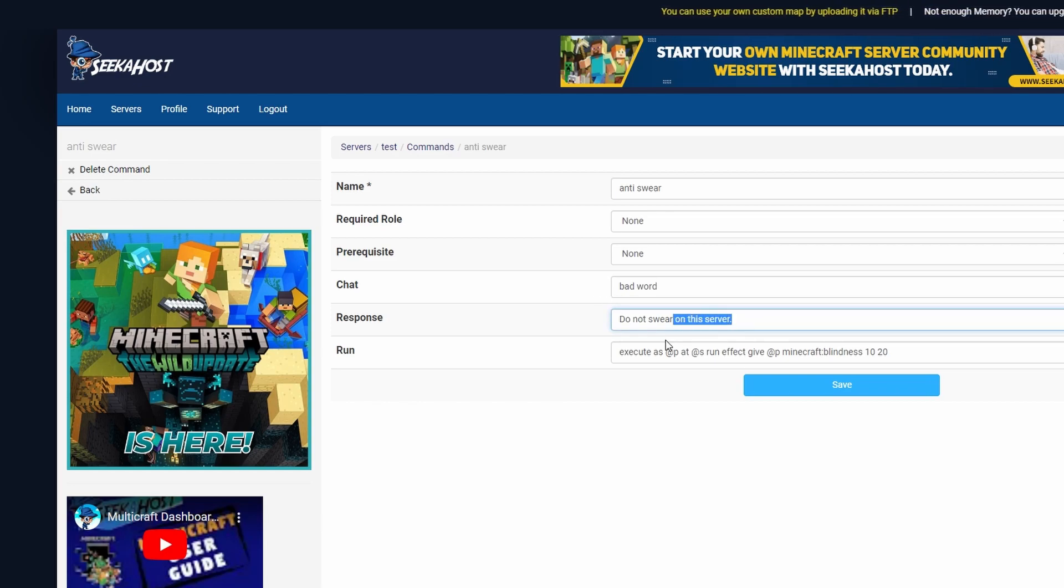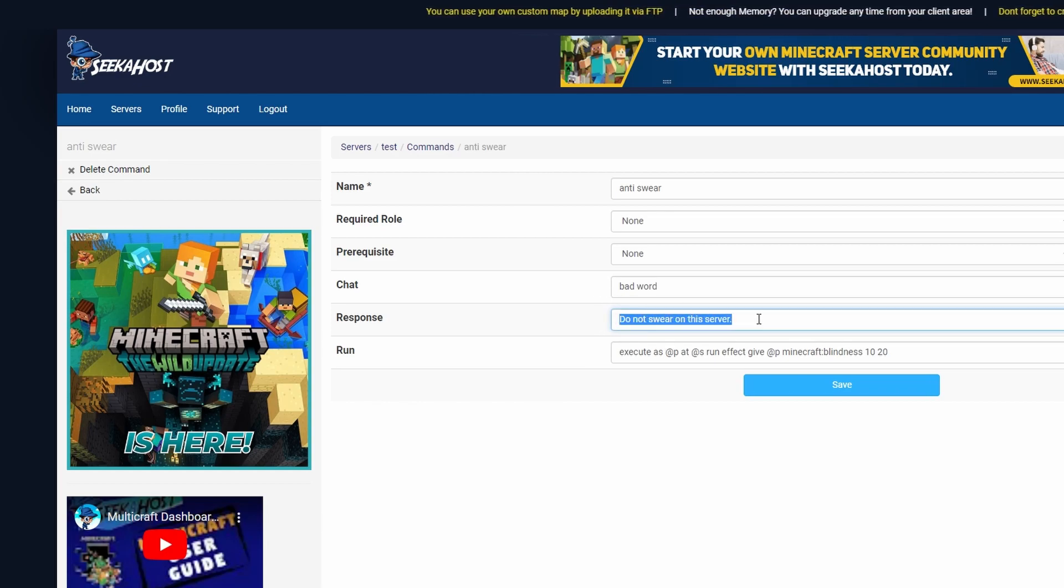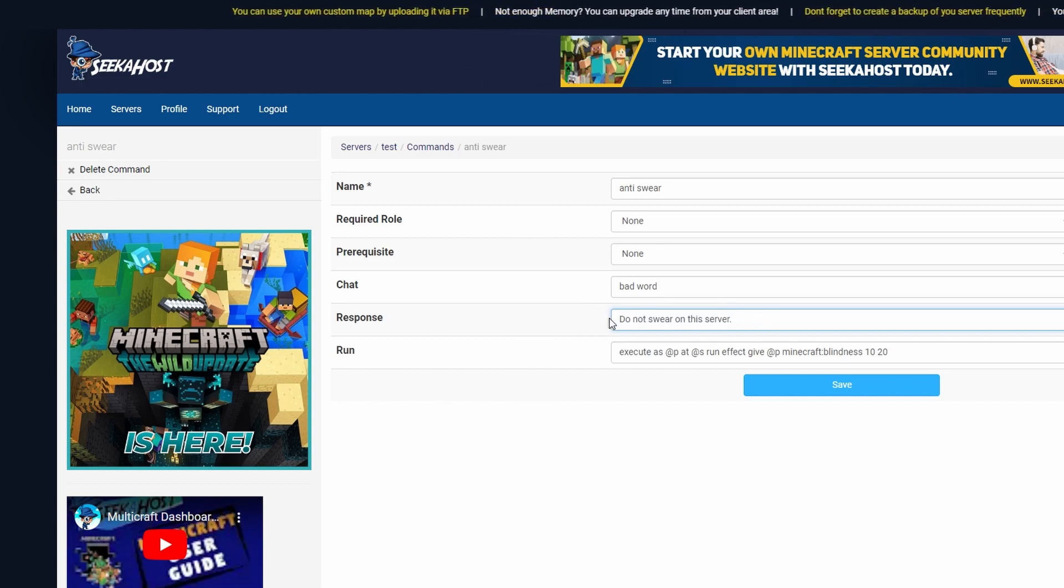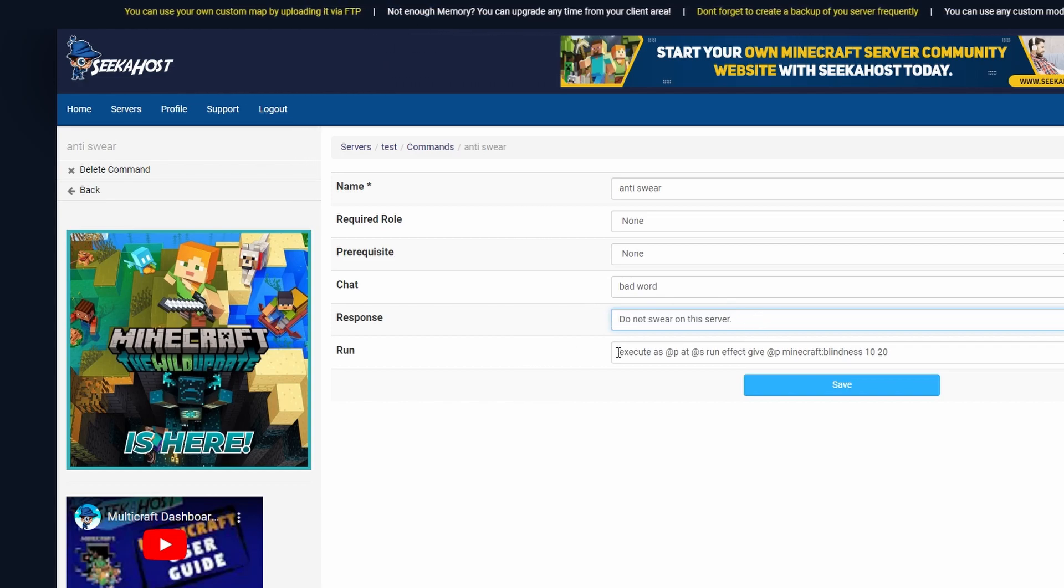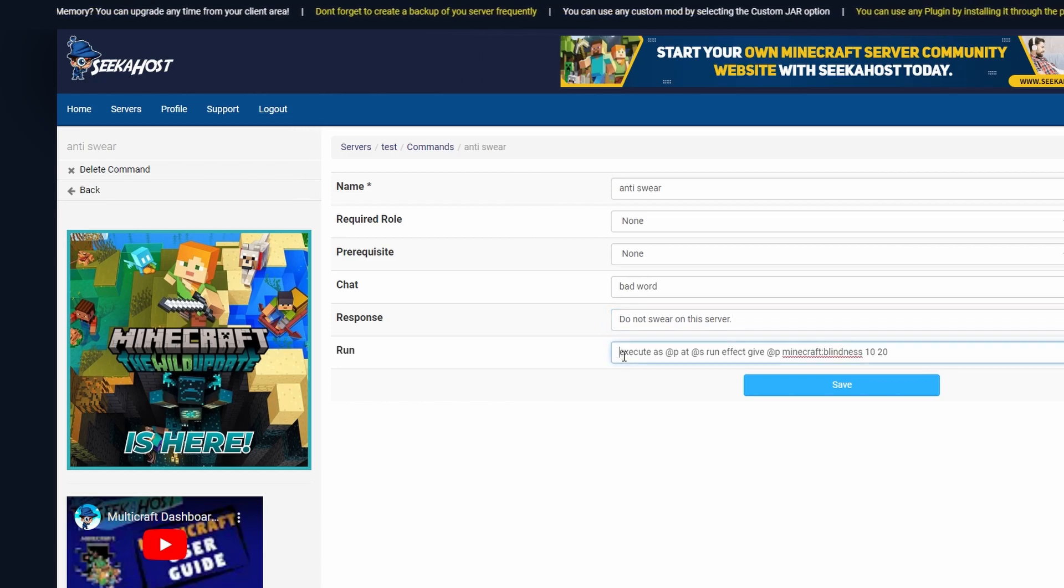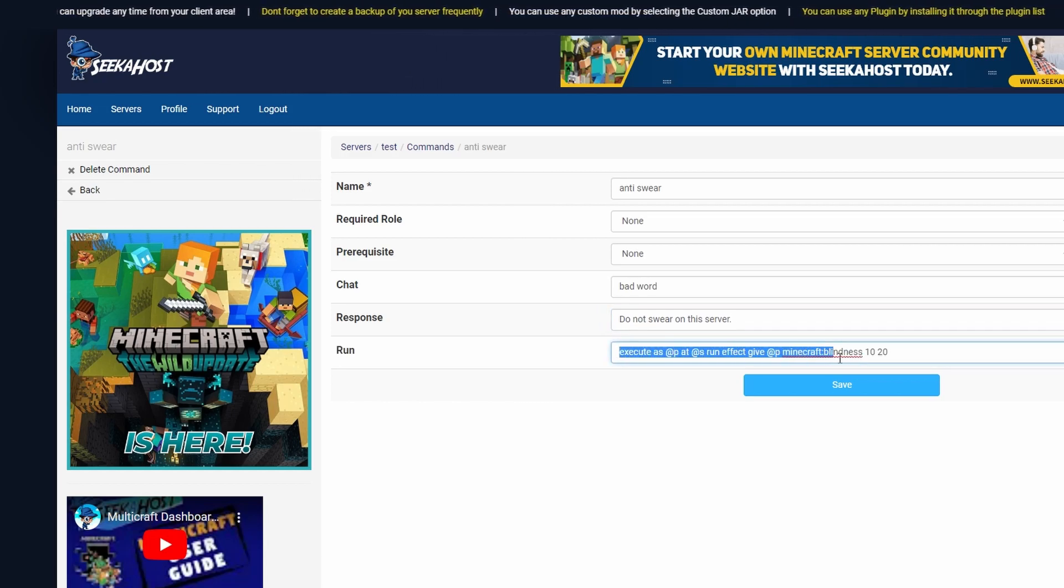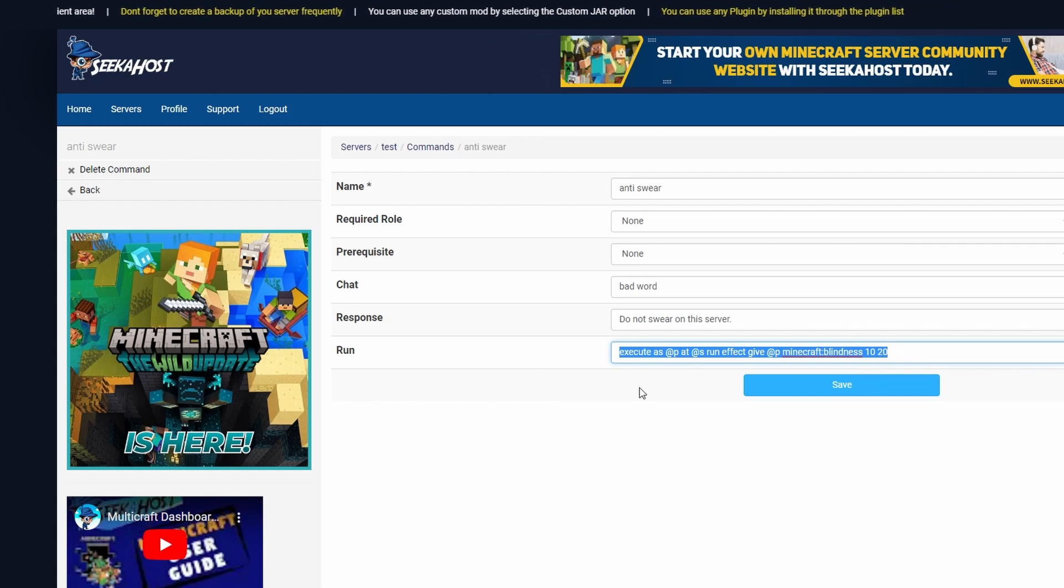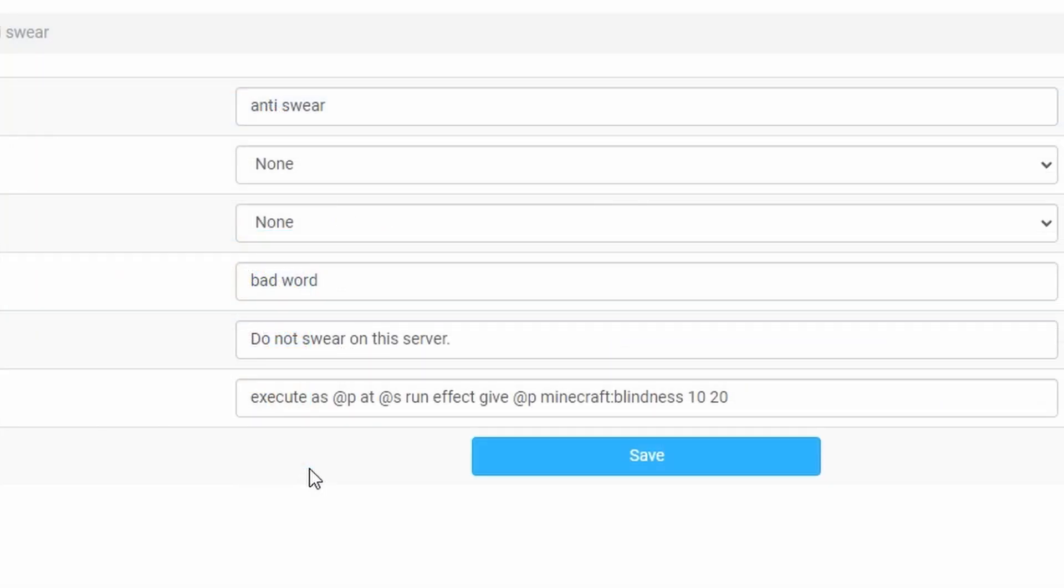Next up we can choose what the response will be. This will usually get whispered to the player so the player will get whispered do not swear on the server. Next up we go to the actual run command. This is the command that you're going to make once somebody does write that into chat. Unfortunately it's not quite as easy as effect at p give at p we've got to use an execute for this to execute it onto the player.